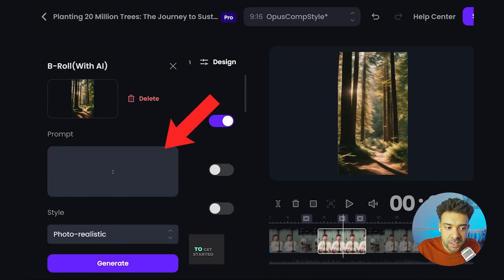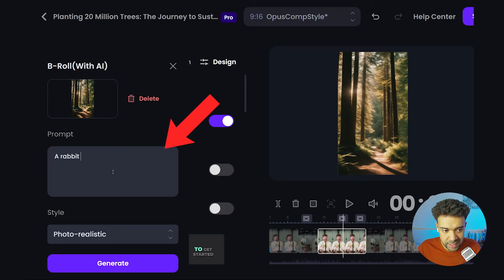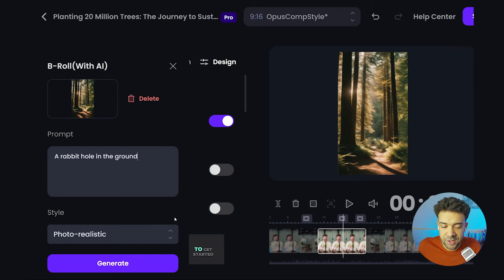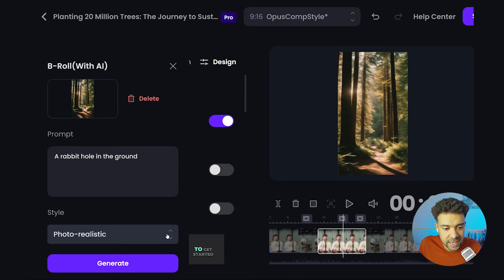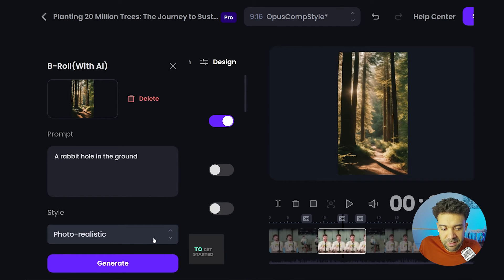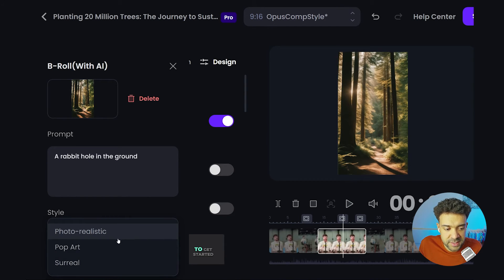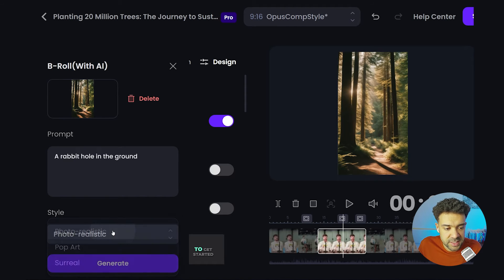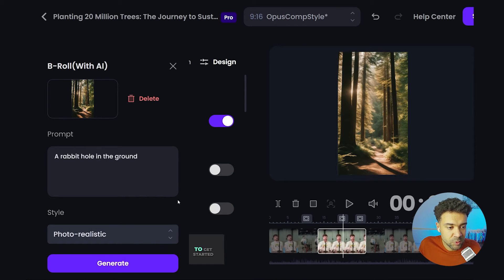So I'm just going to type 'a rabbit hole in the ground.' I can choose the style of the AI image that's generated, so I could have photo-realistic or one of these other styles, but I'm going to keep it photo-realistic. And now all I have to do is just press this button down here, Generate, and wait for my own personalized custom AI B-roll footage options to be generated at this point.